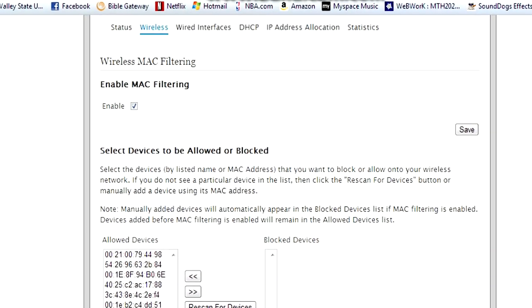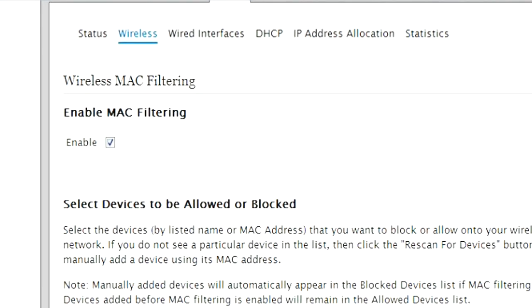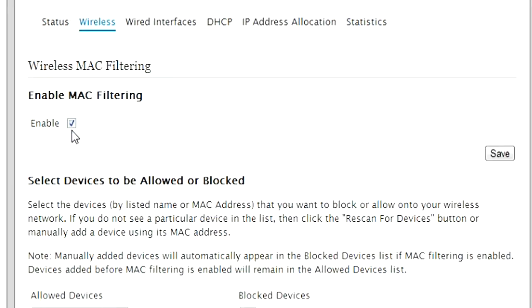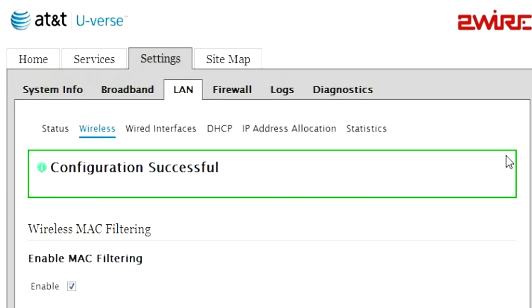When you do that, make sure that you enable or click on the enable button right there so that it can be successfully done. After that you click on the save button, and it should tell you that you have successfully completed it.